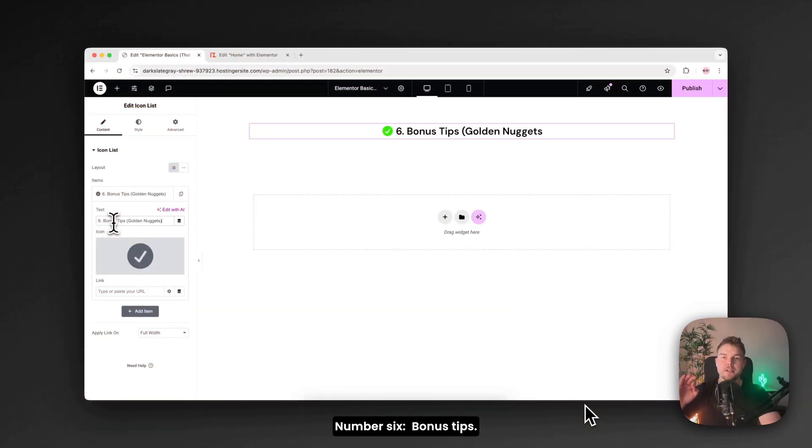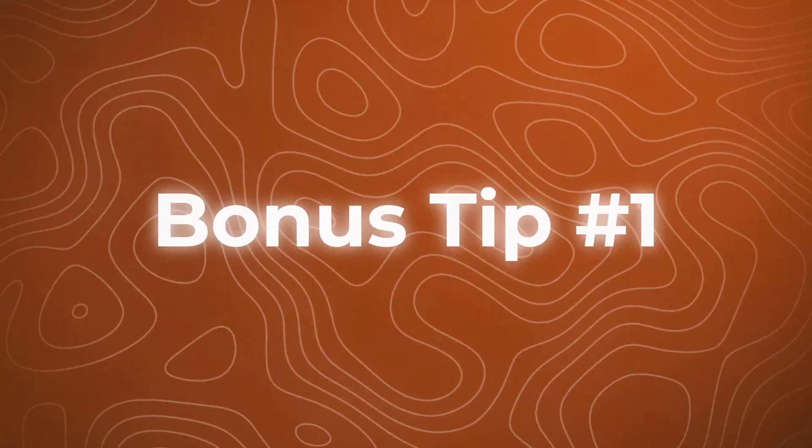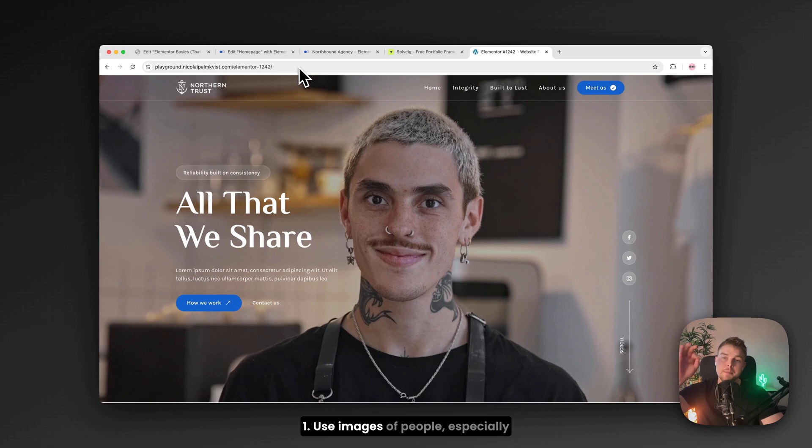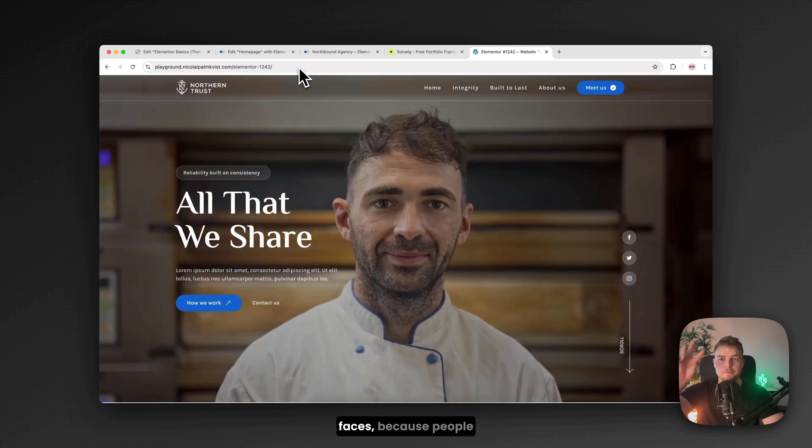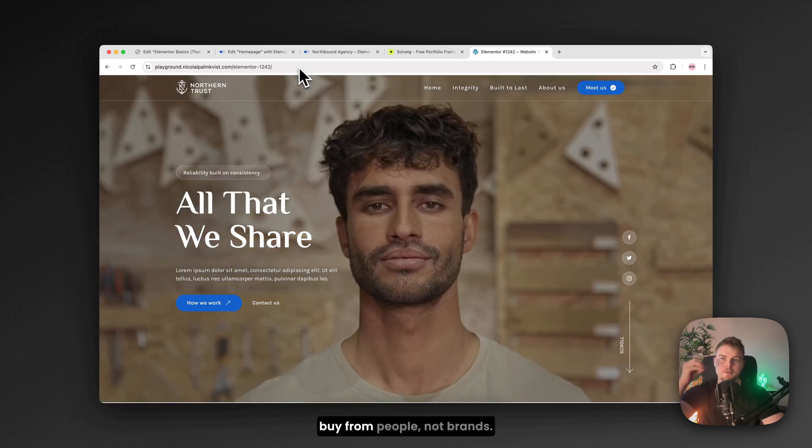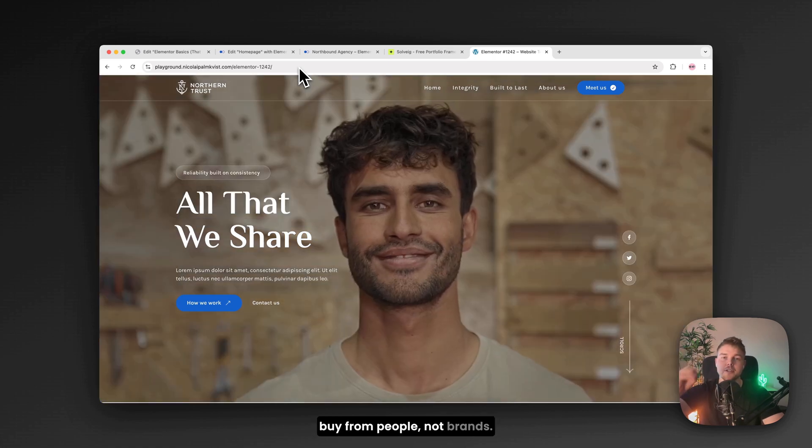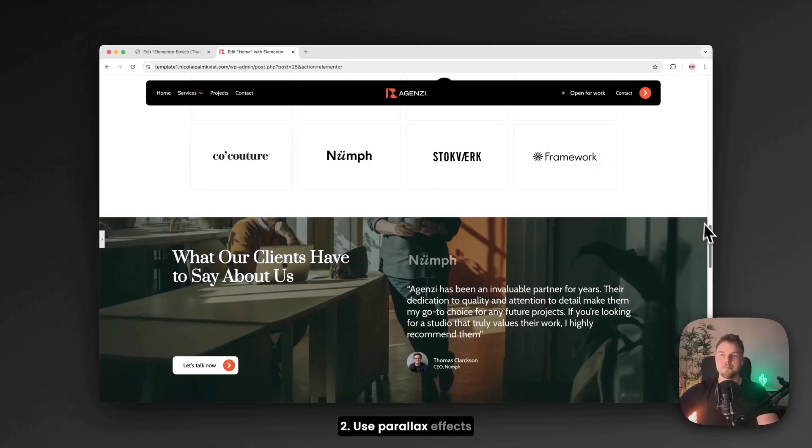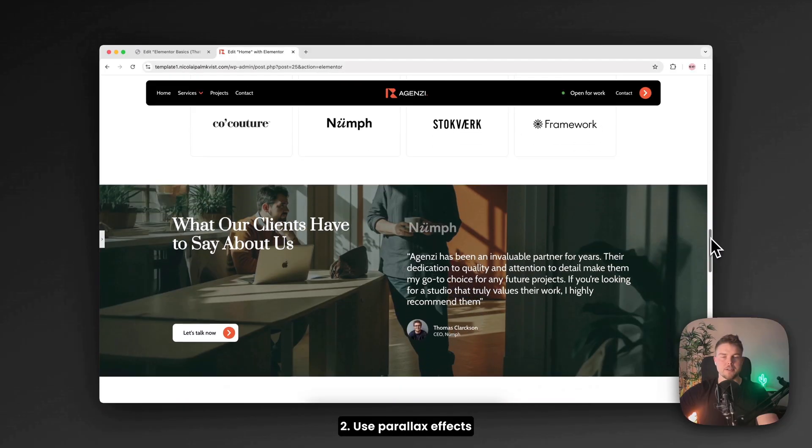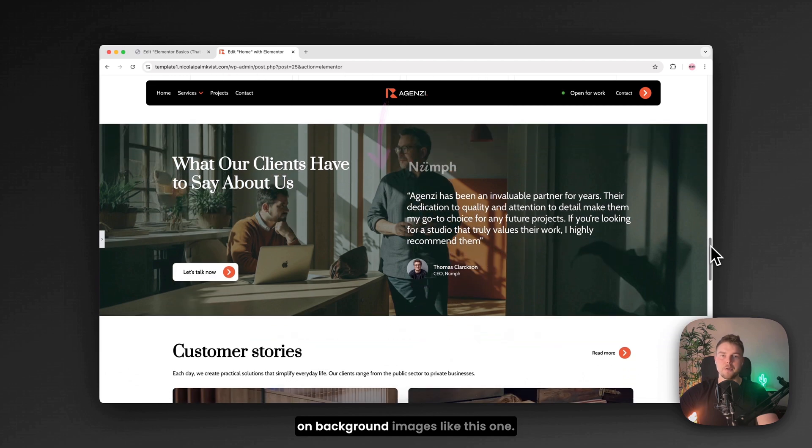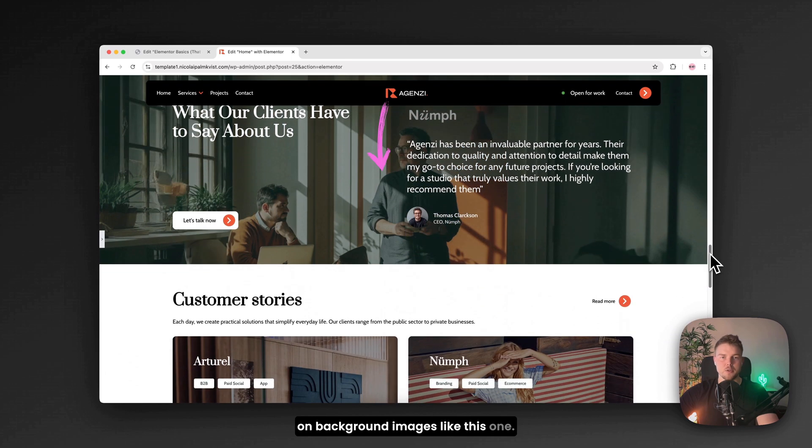Number 6. Bonus tips. Use images of people. Especially faces. Because people buy from people. Not brands. Use parallax effects on background images like this one.